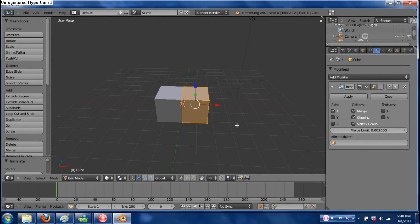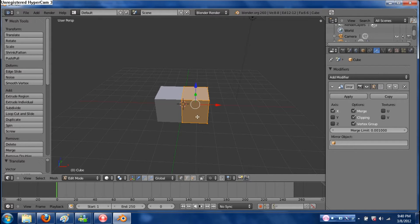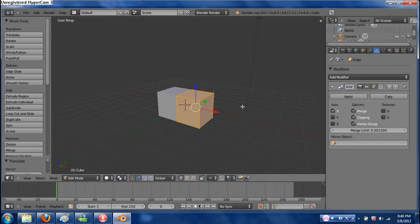That's your basic way to get started on most anything you model, because most things you model are going to be generally symmetrical. When you do the general shape of things, it's easy to model only one half. Do not click Apply yet — you don't do that until you're completely done.